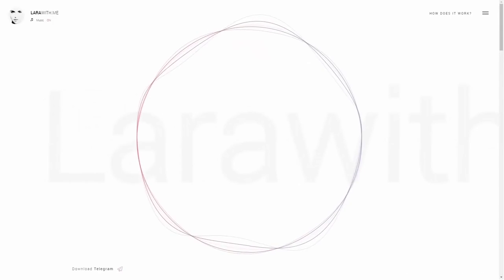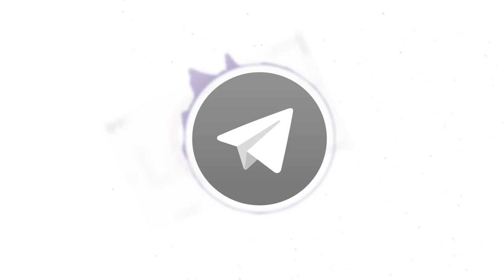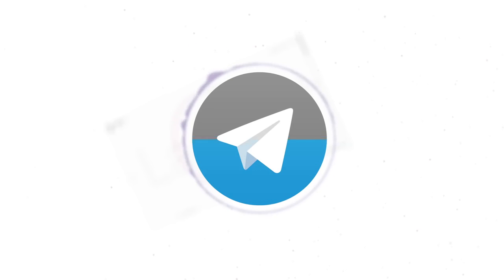To activate my service, go to the official website, www.larawith.me. I am based on the highly protected Telegram app, and for getting started, you need to install this program.